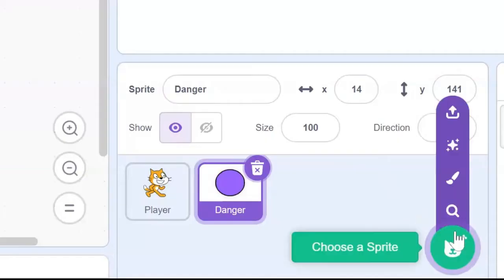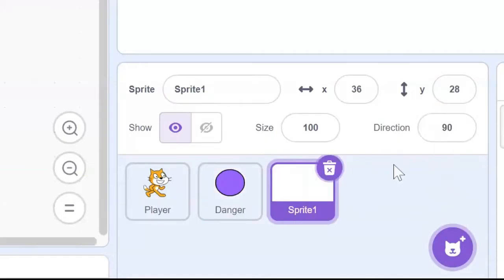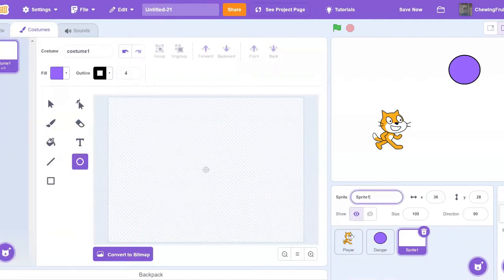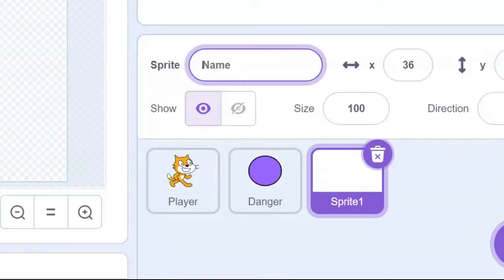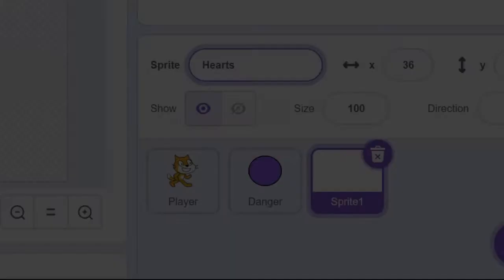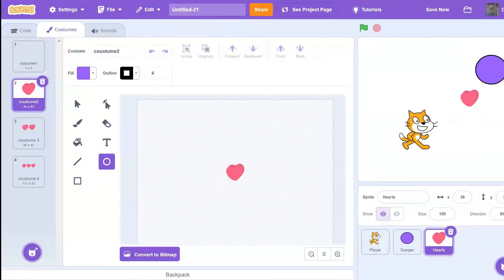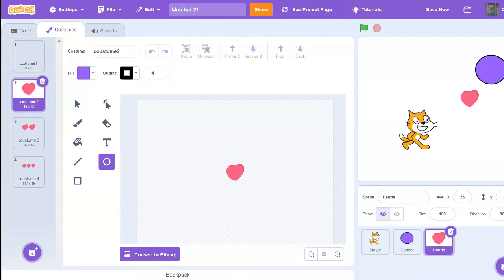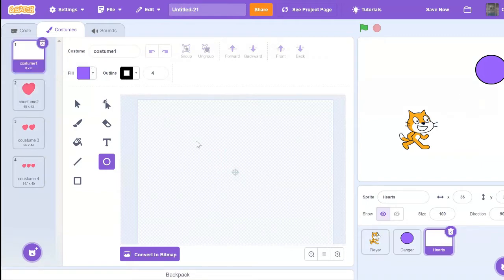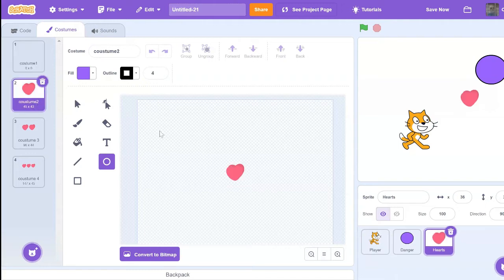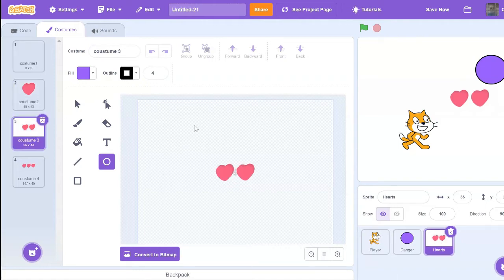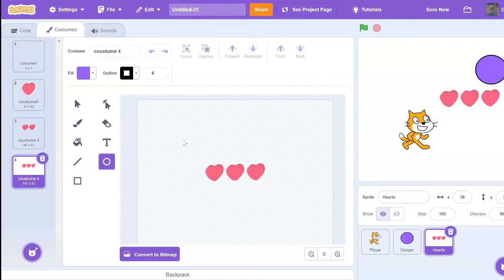So now we can create a new sprite and name it hearts. Feel free to draw your hearts however you want. Once you are done your heart design, make sure the first costume has no hearts on it. Then make sure the second one has one, the third one has two, and the fourth one has three.